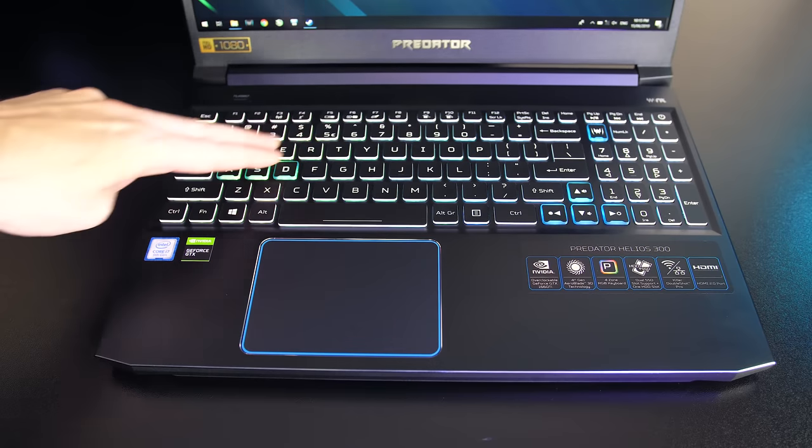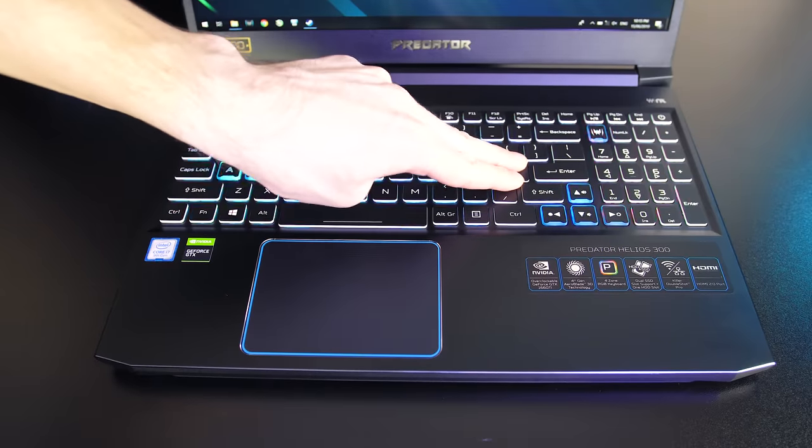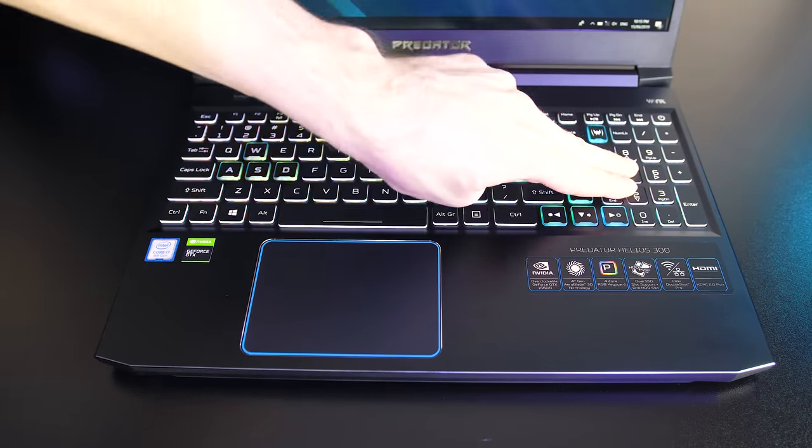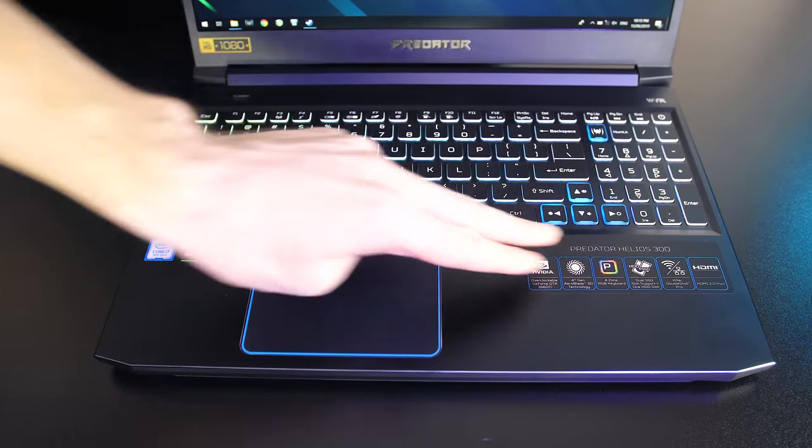There was some keyboard flex while pushing down hard, but during normal use the metal body was sturdy and this was never an issue.